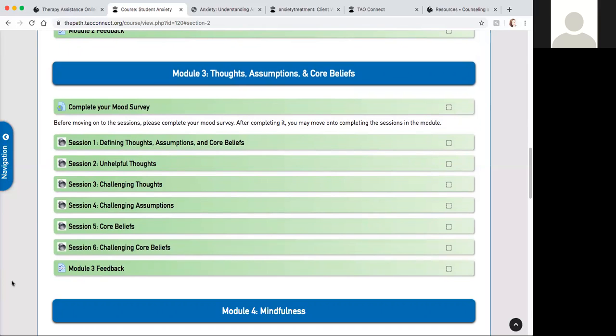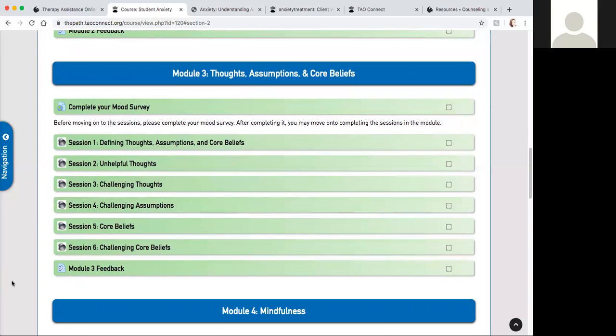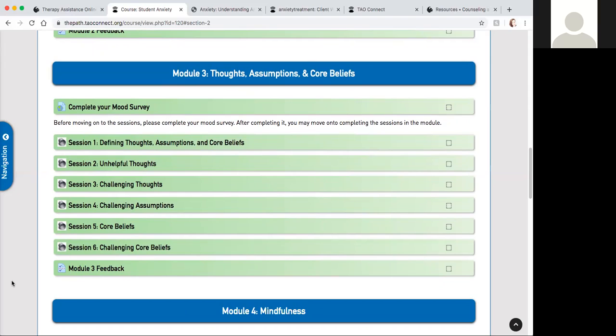You'll be prompted to identify your unhelpful thoughts and some thoughts to challenge those unhelpful thoughts and assumptions and core beliefs as well. That way you will find some of your automatic thought patterns like if-then, should, must, and some rigid beliefs that maintain your anxious responses. Again at the end of module three you will have a chance to provide some feedback.